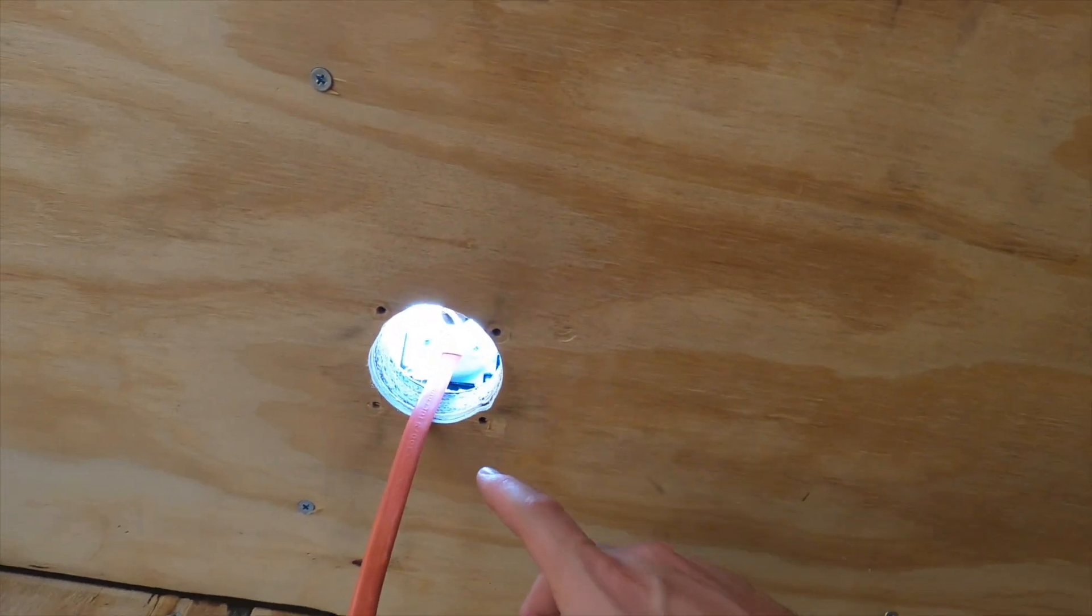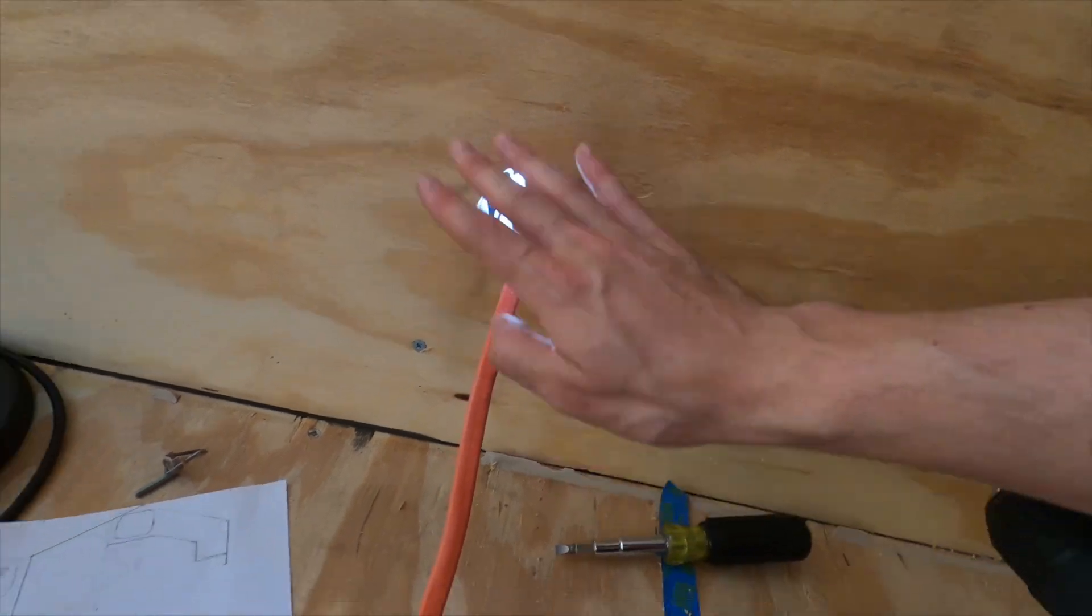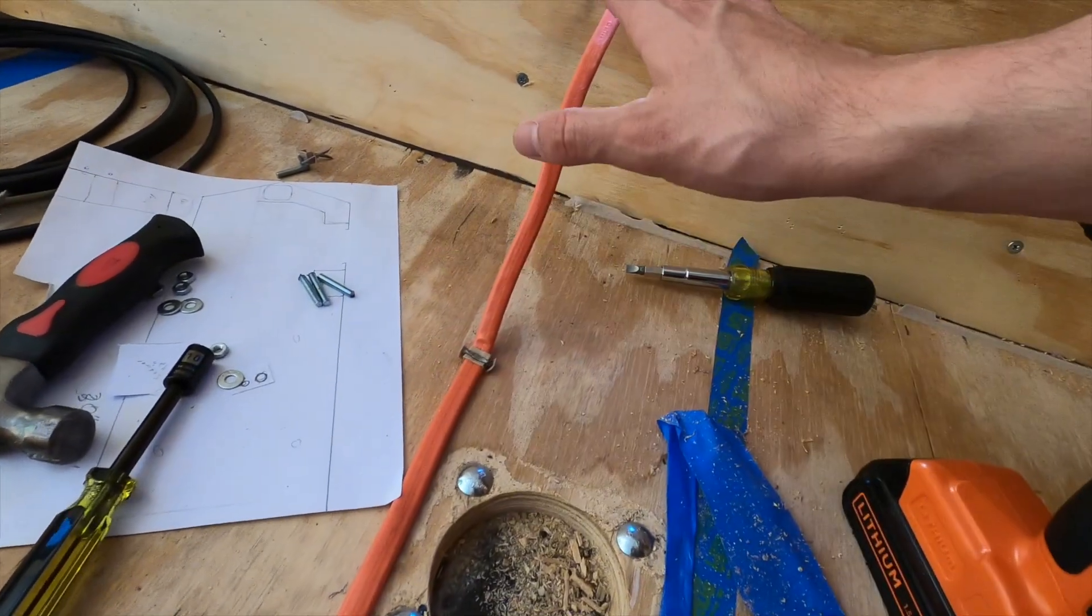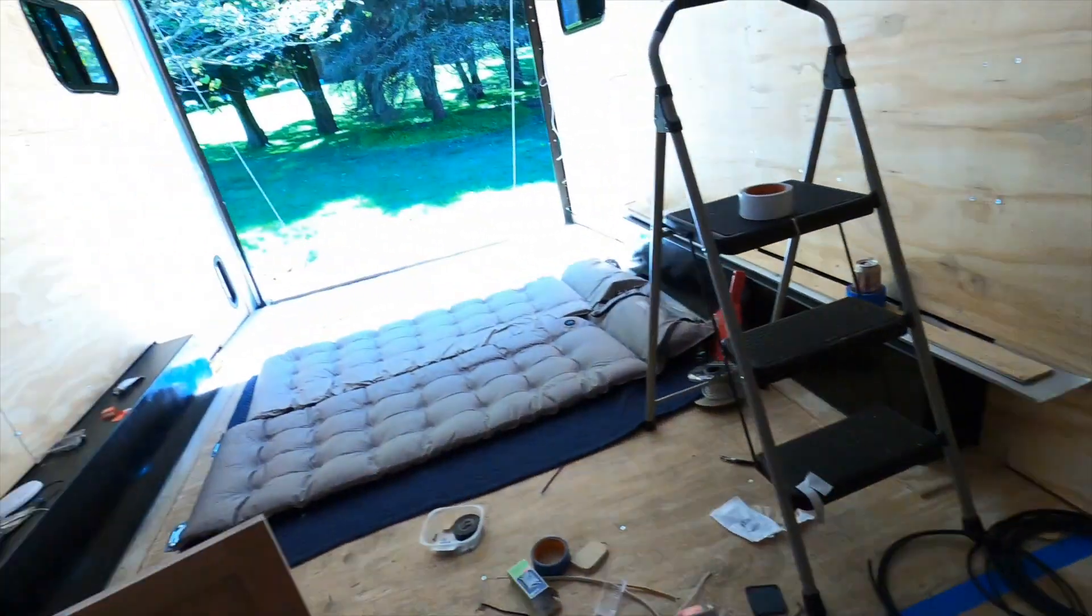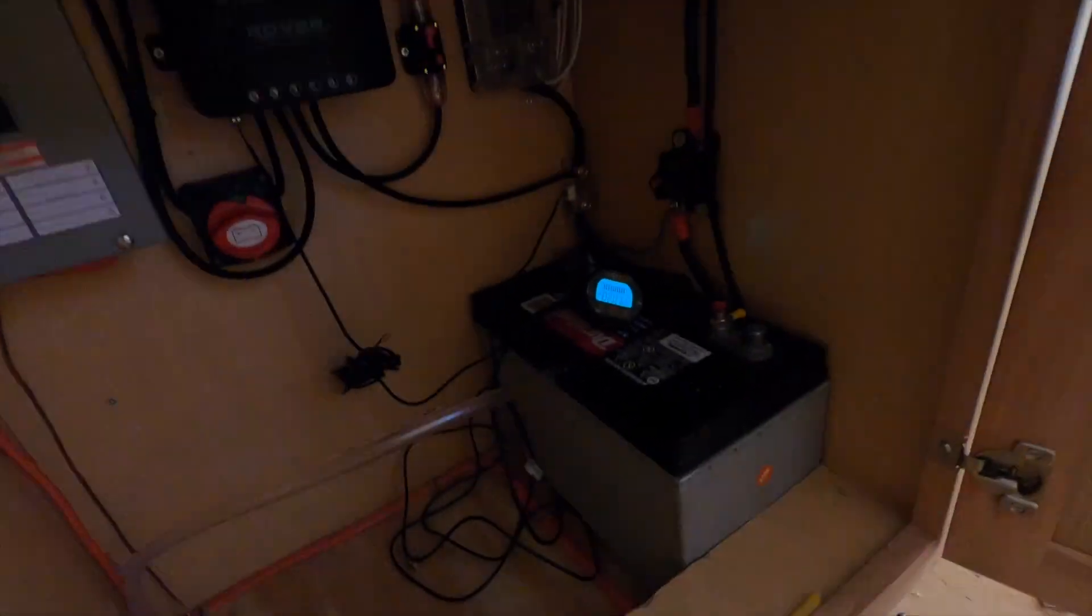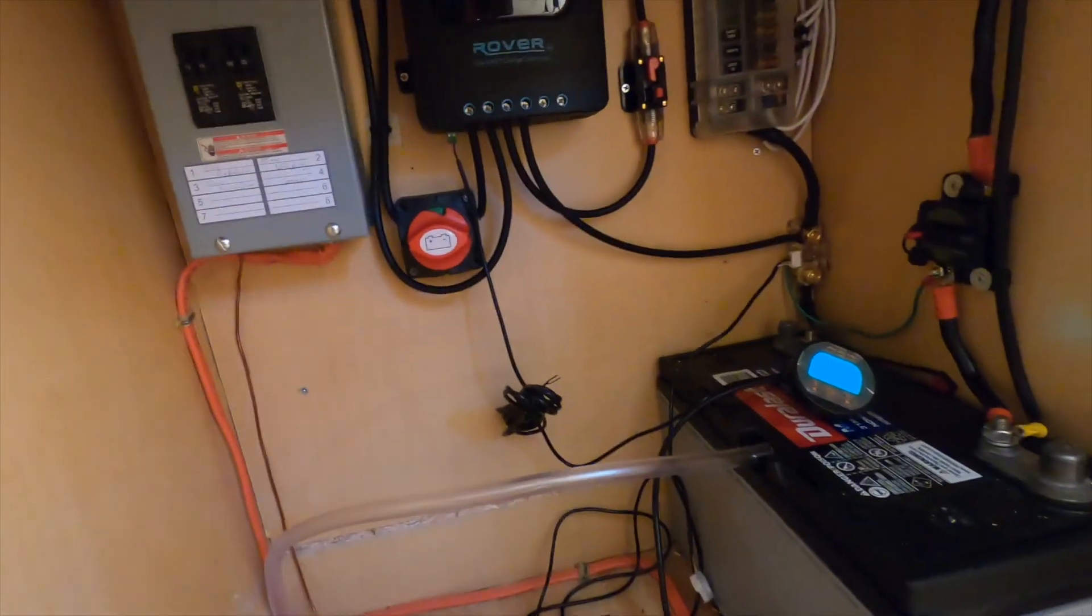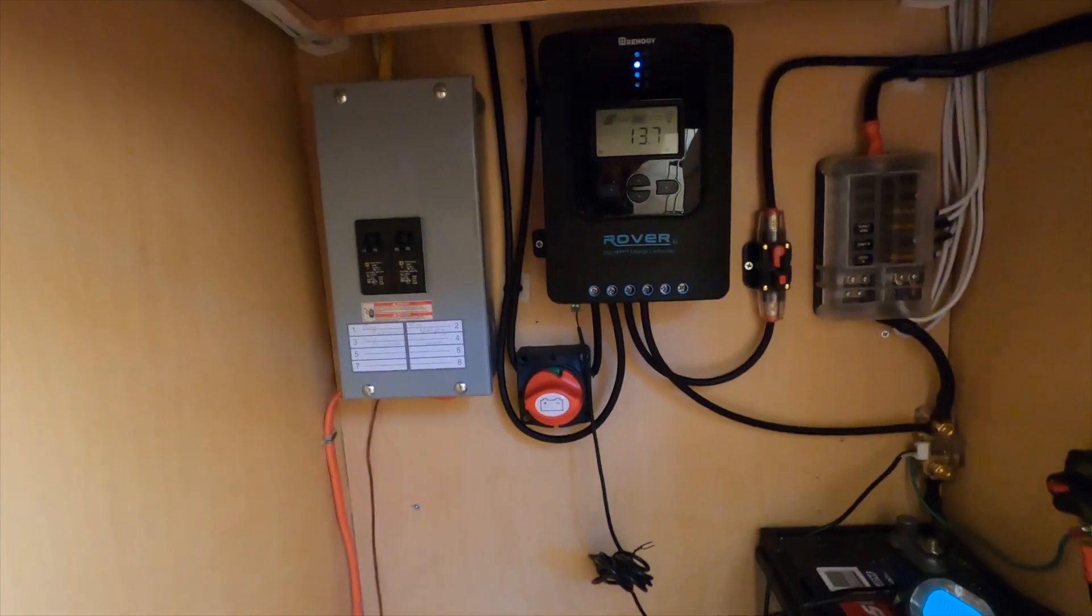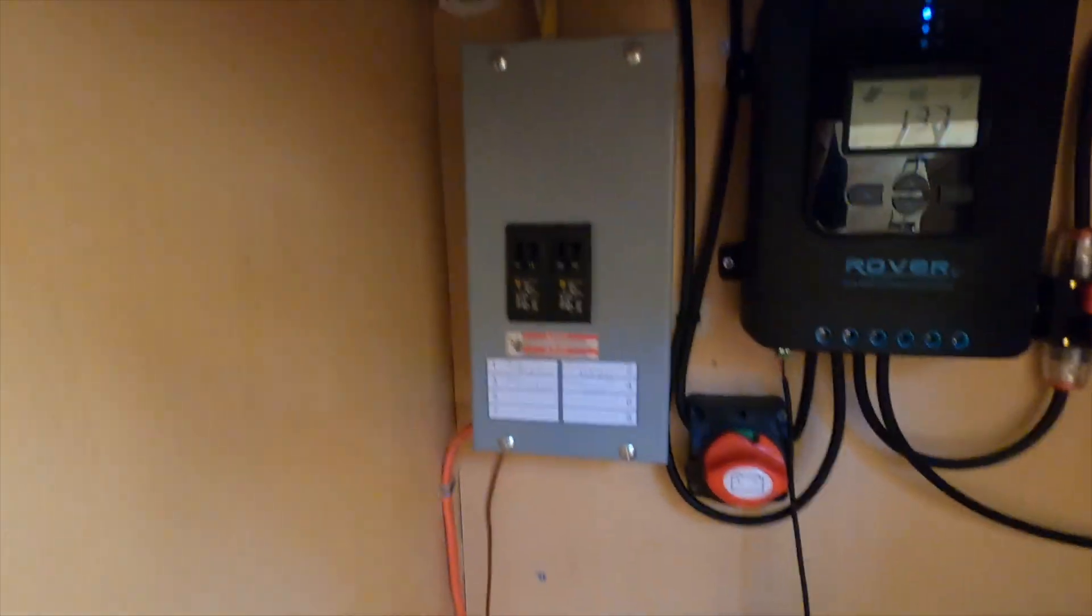This will all be wired and we'll be good to go. Let me show you what we've done in here. Cleaned everything up. This is our shore power.